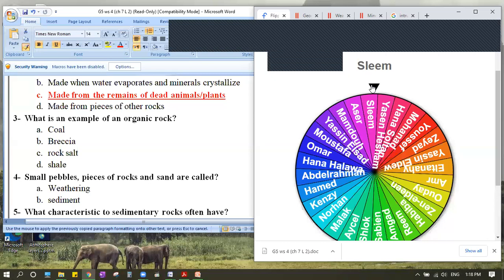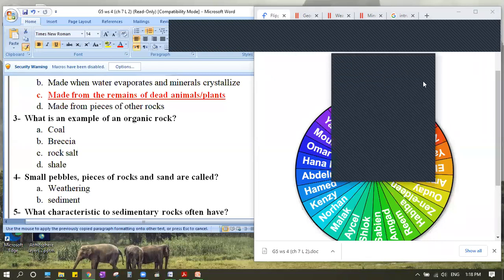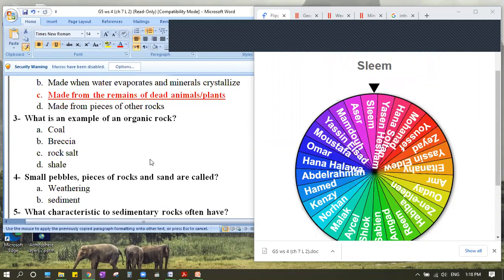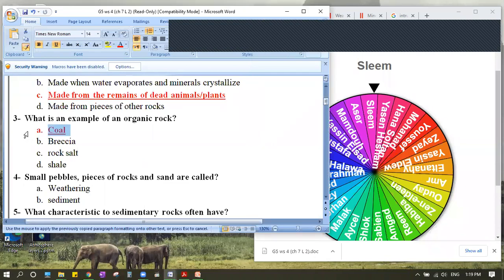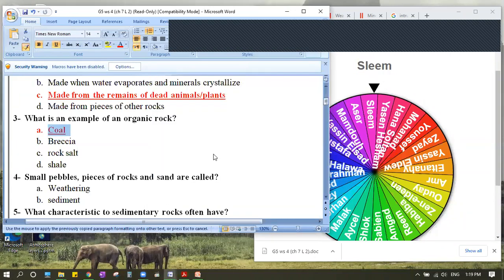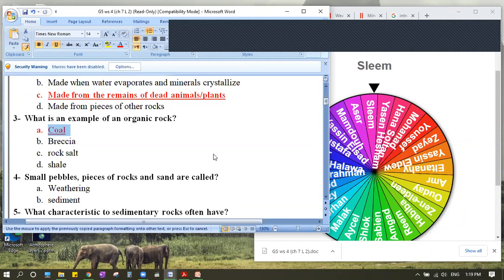Number three: what is an example of an organic rock? We didn't specifically take this from the textbook, but it's for your own knowledge. A student says 'coal.' Another says 'rock salt.' The correct answer is coal, because it contains carbon that comes from the remains of dead plants and animals. Thank you for guessing and trying to answer.